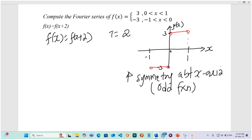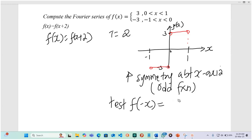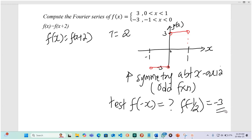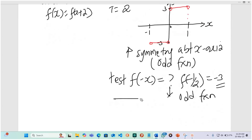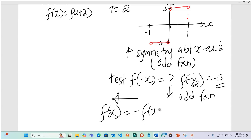If you want to verify whether it is even or odd, put in a value. For example, f of negative one-half: negative one-half ranges between negative 1 and 0, so the function is negative 3. That means this is an odd function, because we are saying f of negative x is equal to negative f of x.